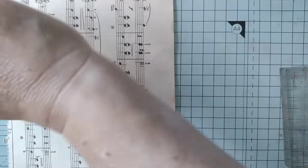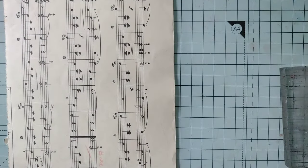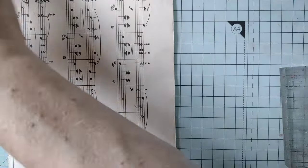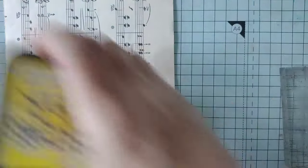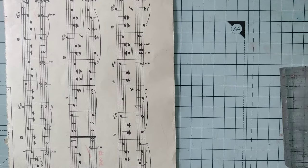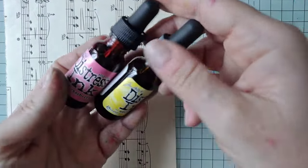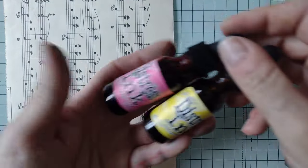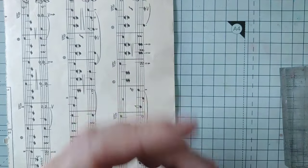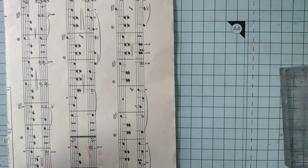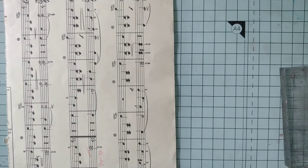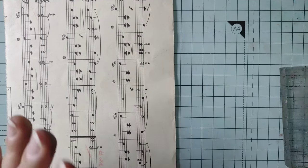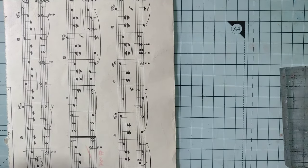Let's make something that's quite fun. So I've got distress inks out. You can use anything for this. I've got distress inks in the pad form, in the liquid refill form. I've got my brushos and I think the brushos give the most vibrant results if it's a vibrant thing you want.